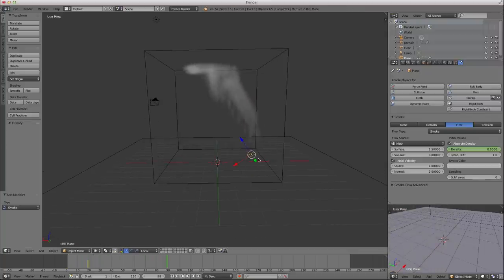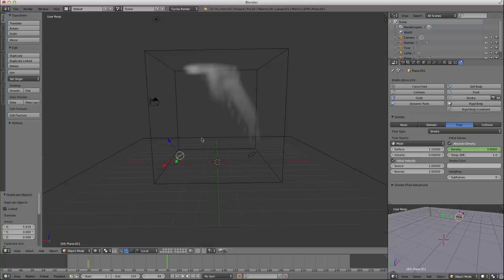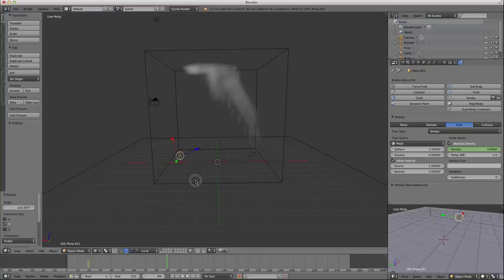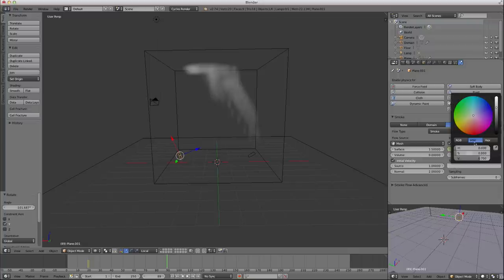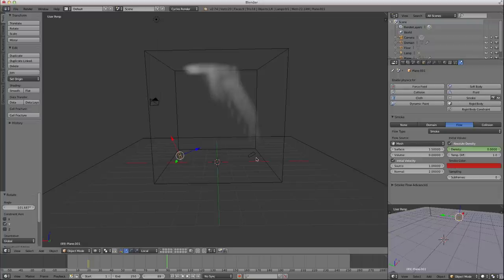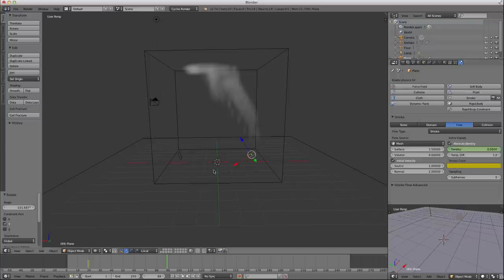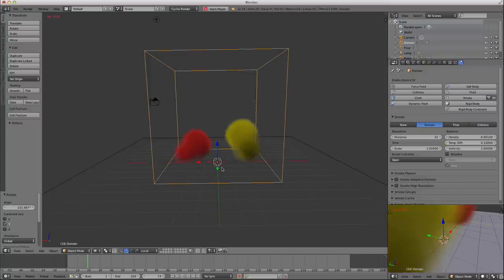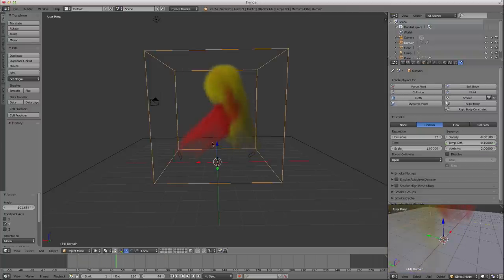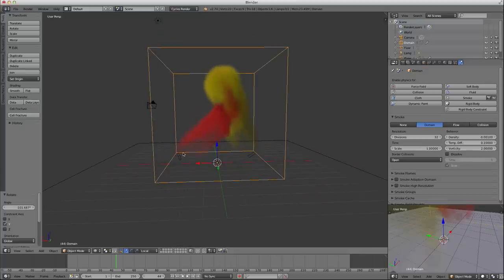Now I'm going to duplicate this, move it along the x-axis, rotate along the y-axis so it's shooting in there. And maybe I'll even give this smoke some color. Maybe I'll give it a color red. And maybe I'll give this one a color yellow.